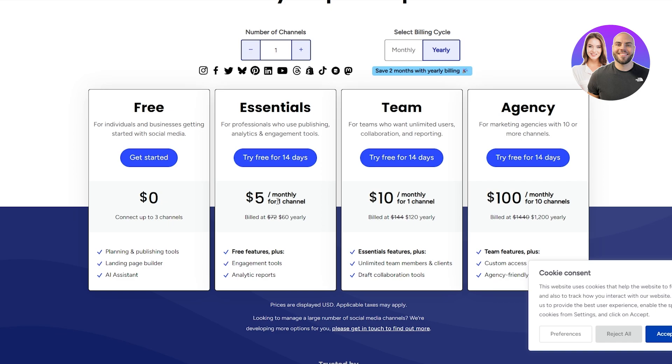So if there are 10 channels that you want to connect, you would have to pay $50, which is pretty expensive if you ask me. You get all the features, engagement tools, analytics, and everything. But $50 per month is quite expensive. But let's say you don't want to manage all of them. You just want to manage your main ones like your YouTube channel, your Twitter, your Instagram, and your TikTok. These five channels, it's going to cost you $25 per month for the essential one.